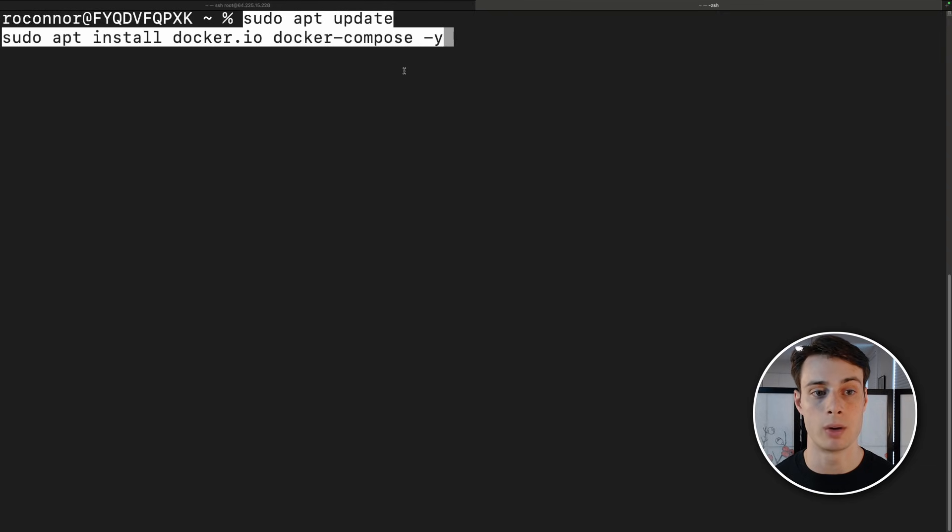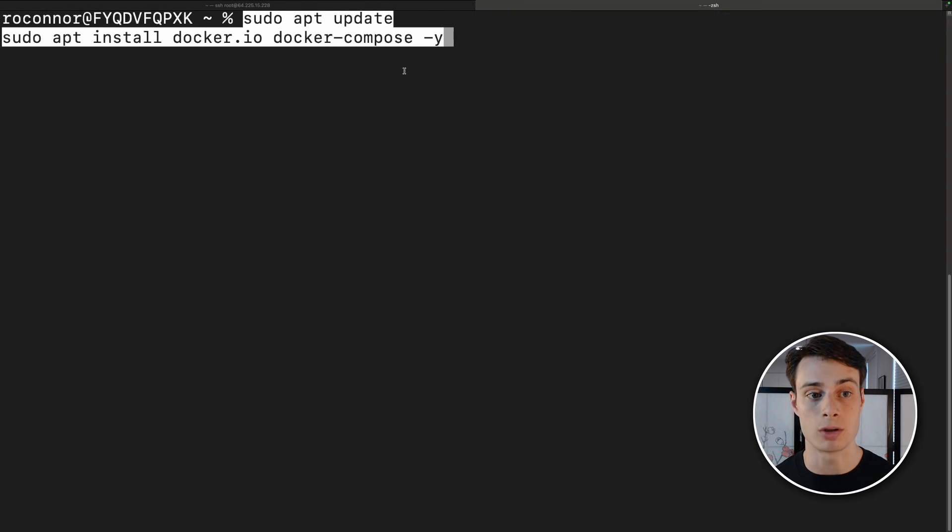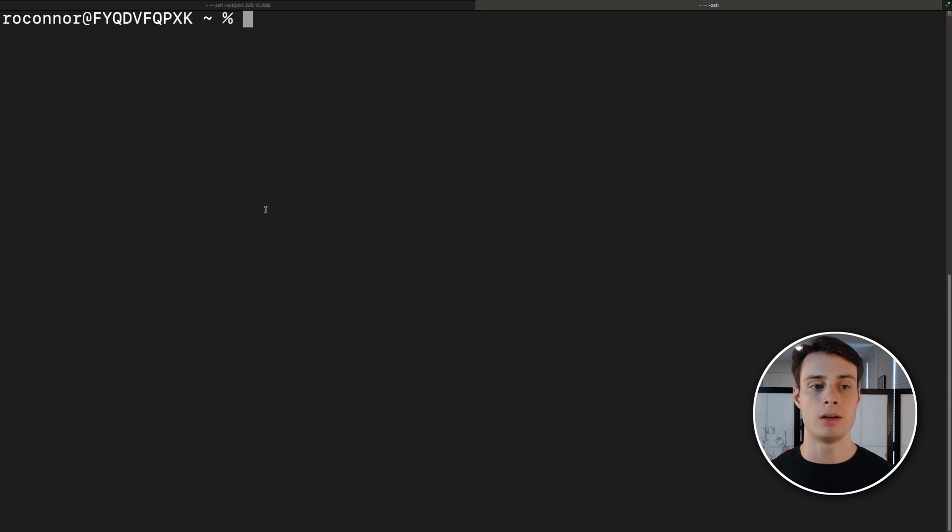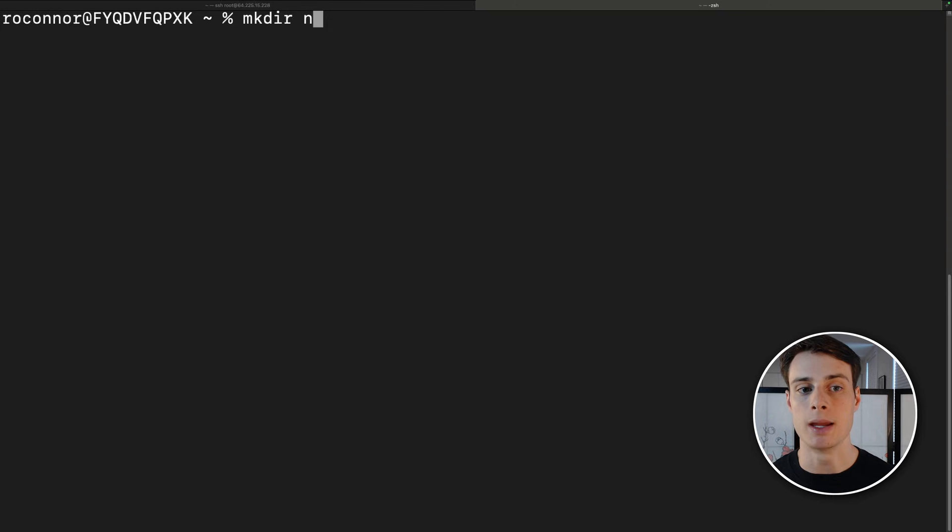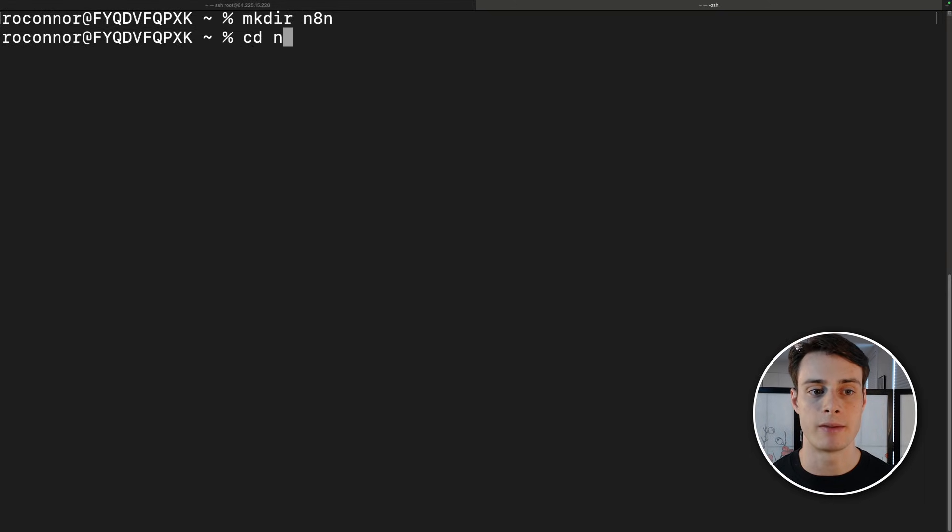So we're going to do this locally with Docker and Docker compose. So make sure you have those installed on your system if you don't already. I'm on a Mac. So if you are, you can use these commands to install Docker and Docker compose. If you are on Linux, this should work as well if you're using the same package manager. And if you're on Windows, just go to Docker's website and you'll see how to install it. Now I'm going to go ahead and make a N8n directory and then navigate into it.